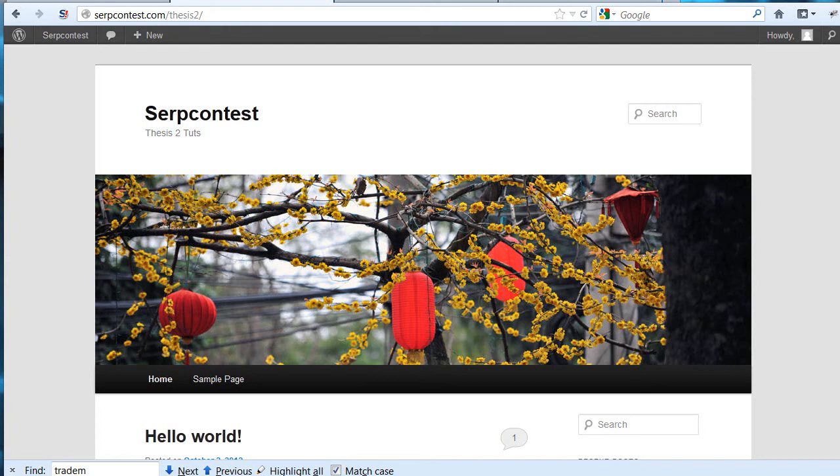Welcome to SERPcontest.com. In this video, we're going to be covering installing Thesis 2.0 from scratch. What's already set up is a fresh installation of WordPress on a self-hosted site, SERPcontest.com being it, and the directory Thesis 2. Here we're going to be exploring the new features in Thesis.